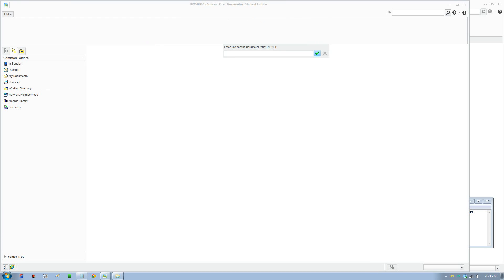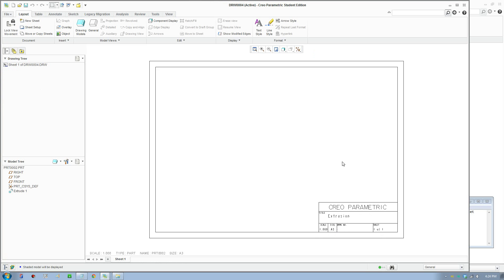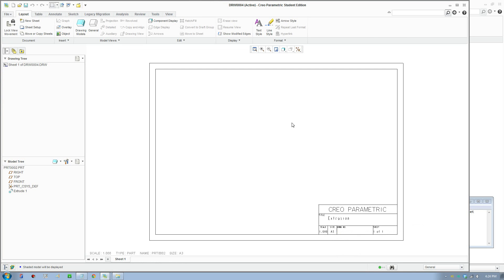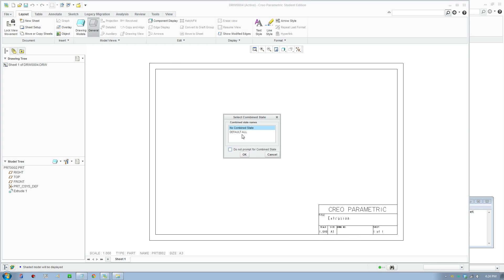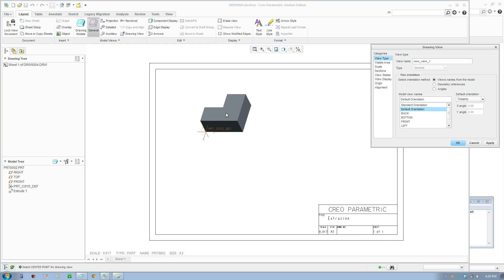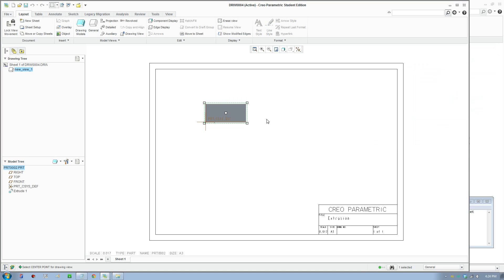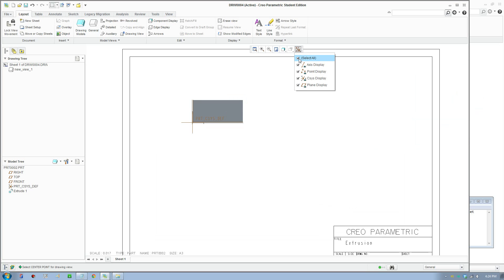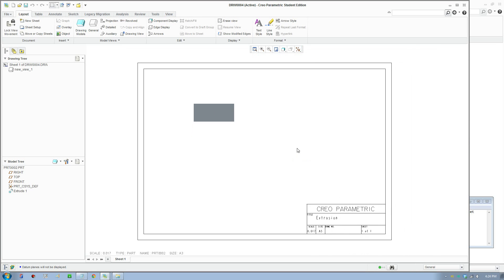Give it a title — I'll put 'Extrusion'. Click Apply and give it a number of sheets — we'll say two sheets — then click OK. To place your model, click General, click OK, click on the screen, and put a front view on. To hide the brown lines, untick that option, and just zoom in and out as needed.